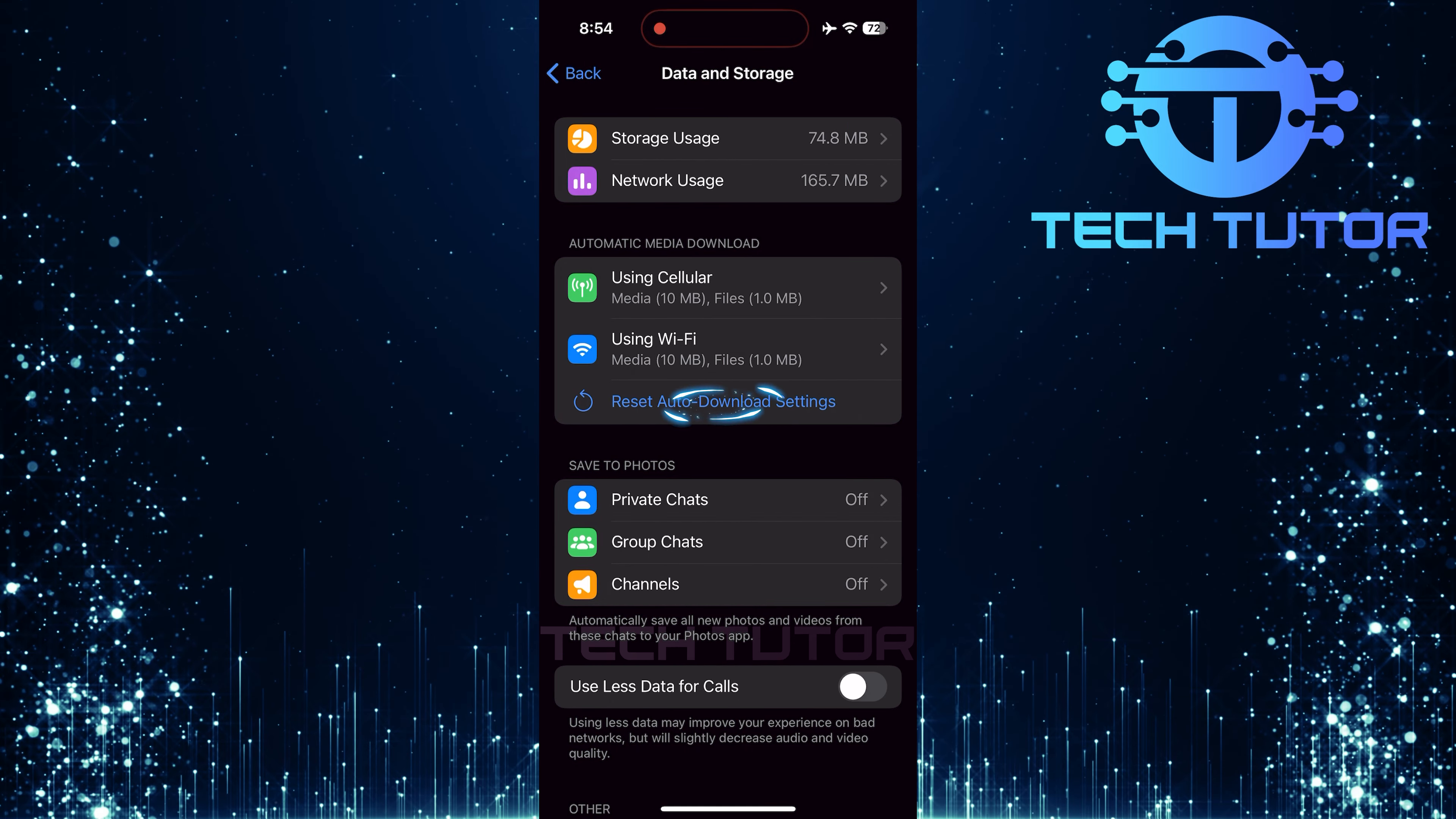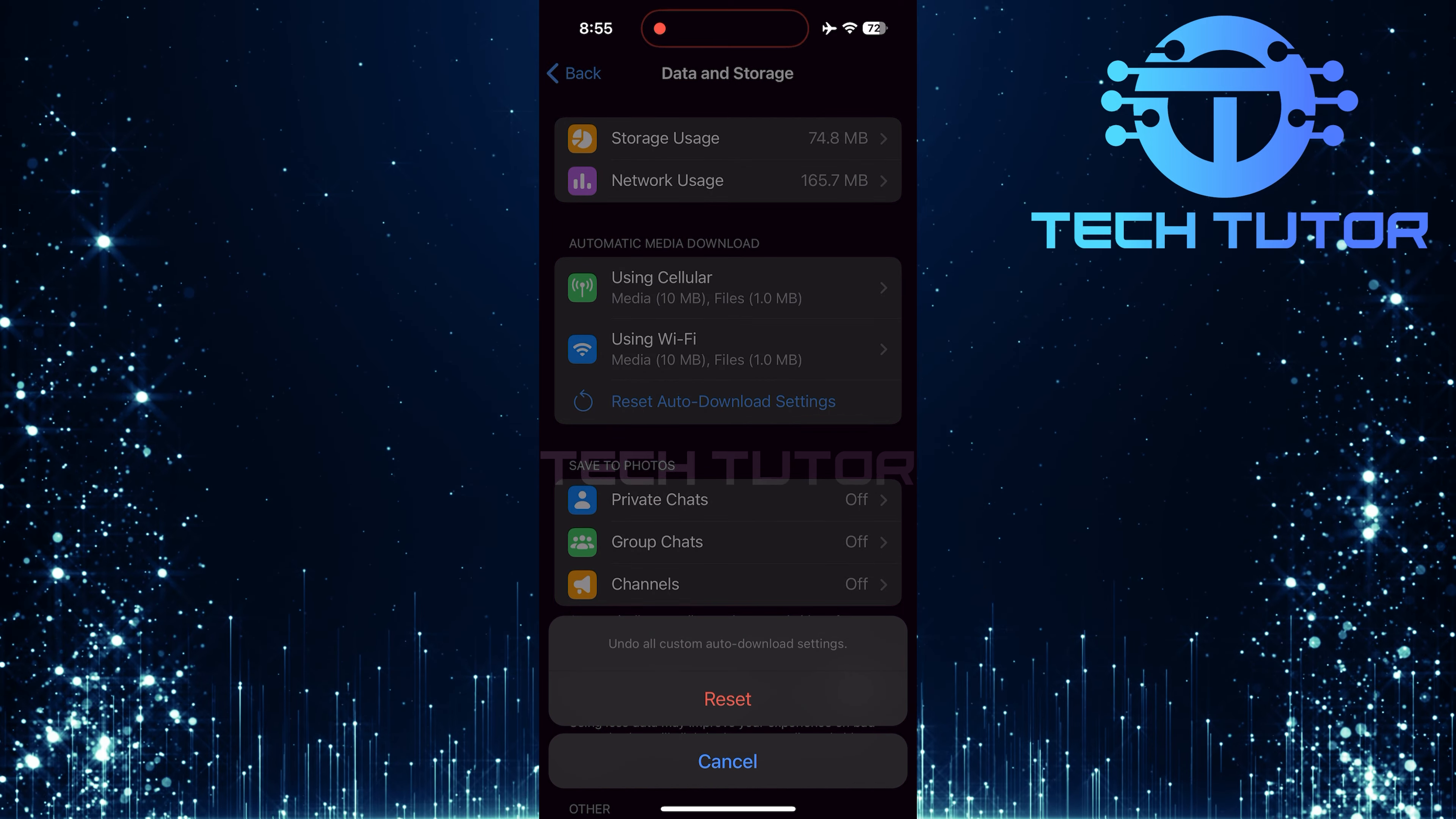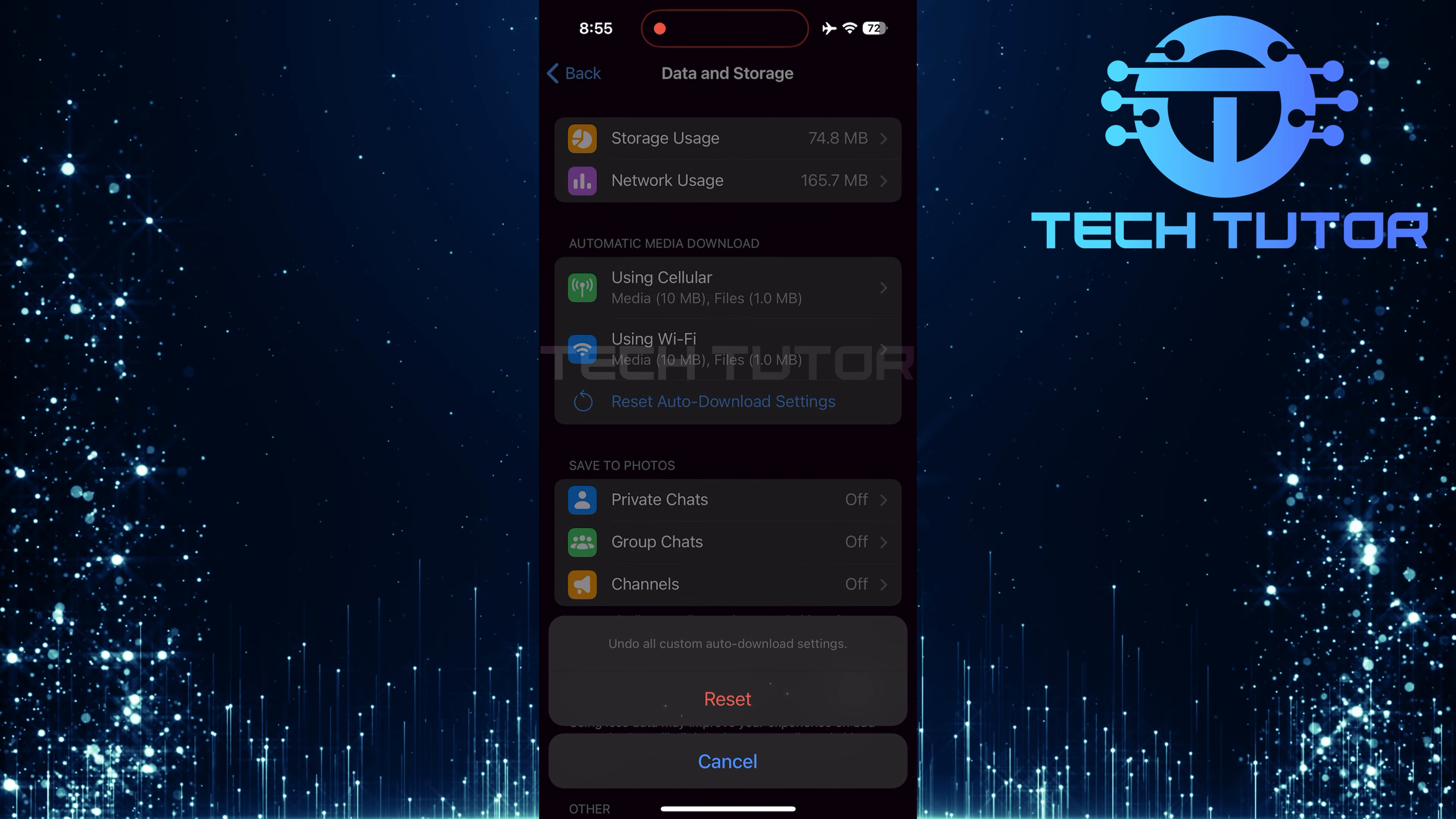Then look for an option called Reset Auto Download Settings. Tap this option. When prompted, confirm by tapping Reset.